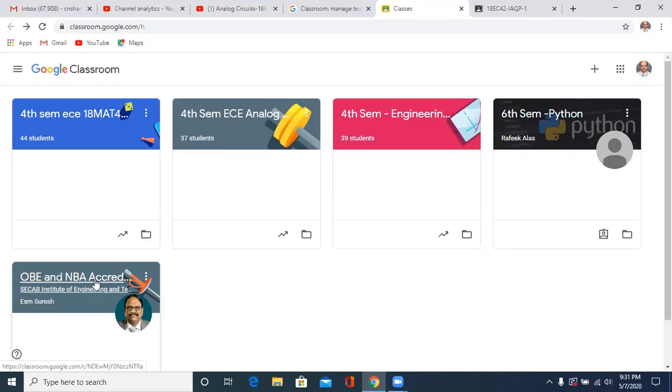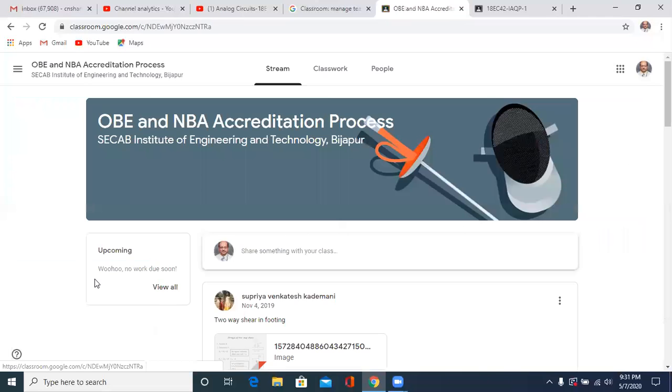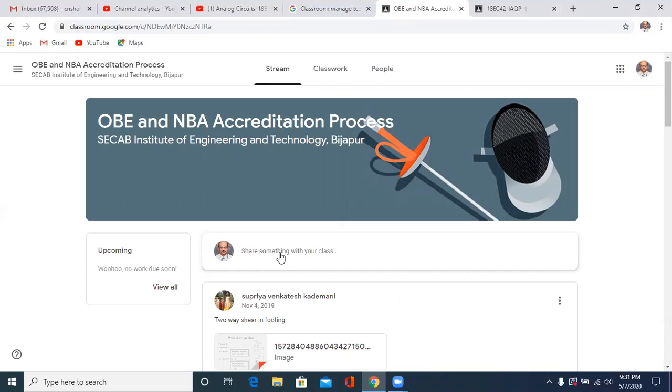So as a student, I am a student for OBE and NBA, so I'll click here. So I'm not supposed to enter over here the IA assignment. This will not be the assignment at all,